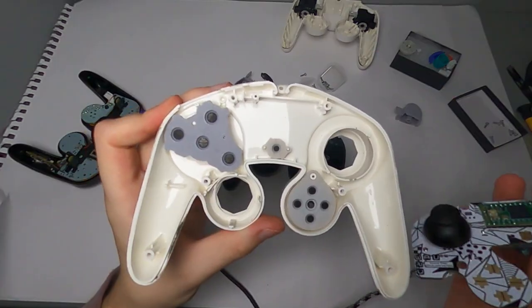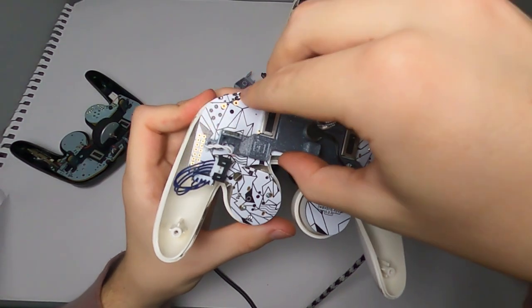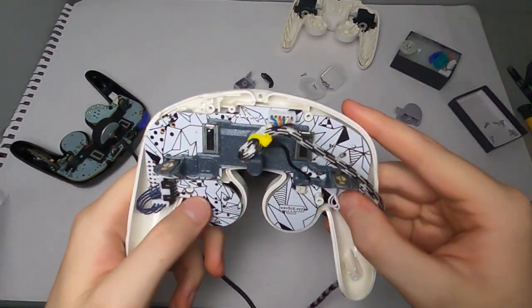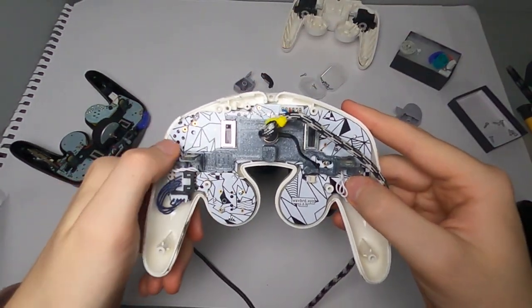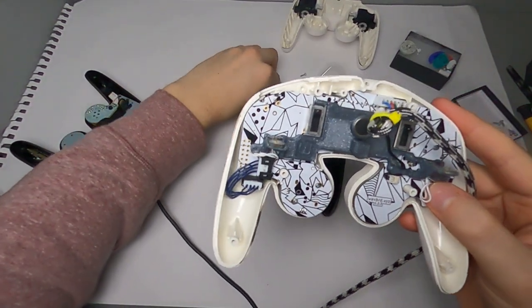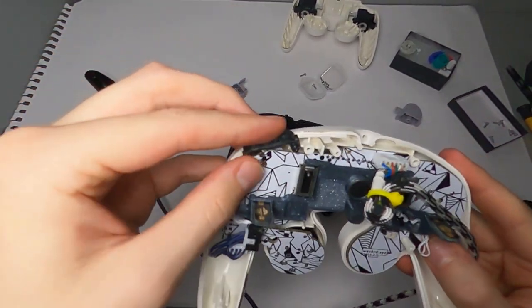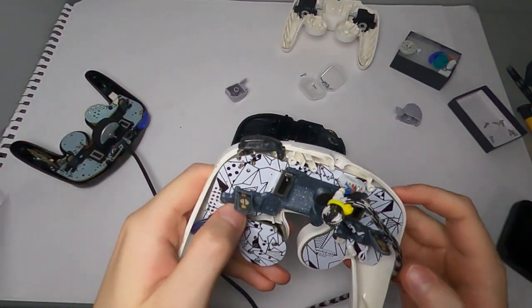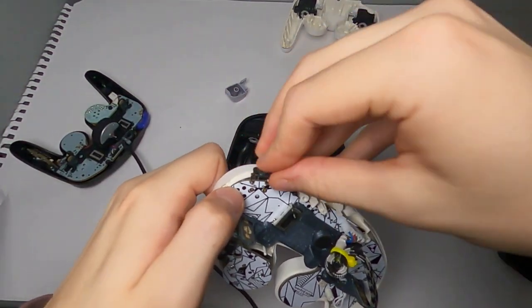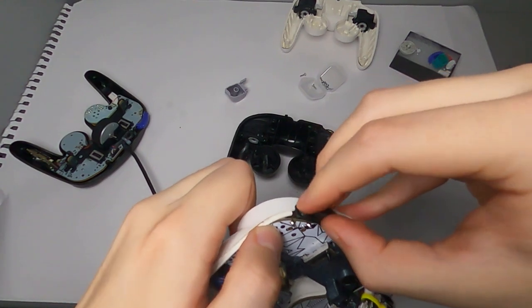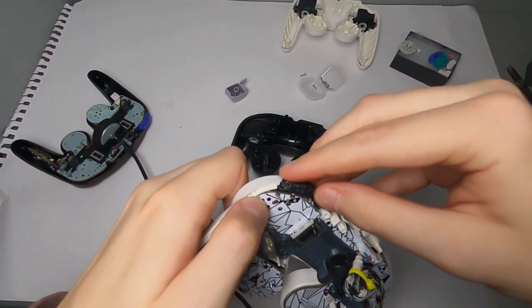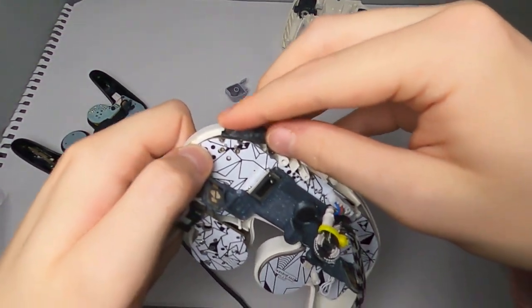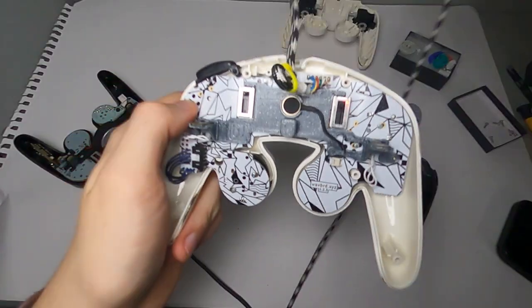Now once you've changed everything you wanted to change, you can go ahead and put your controller back together. So typically I like to put the motherboard back in right away to the front shell. And after that, you can put the Z button back in place until you hear it clicking properly. Again, this may take a little bit of messing around with before it's in the exact right spot that it's supposed to be.